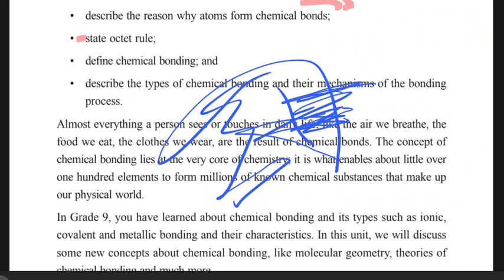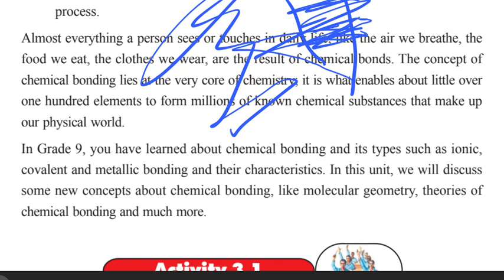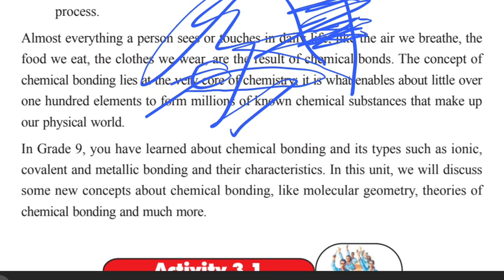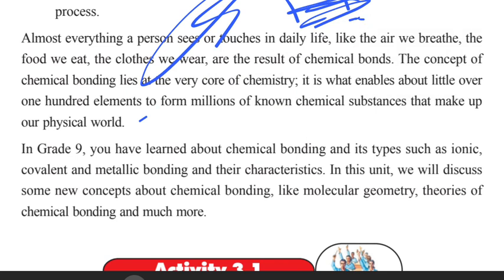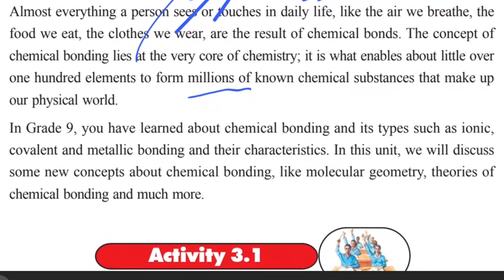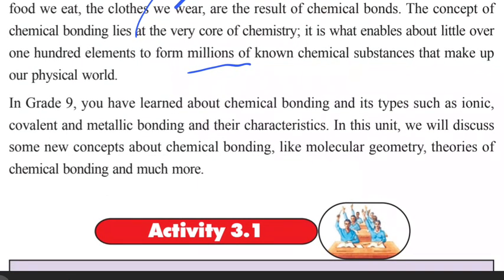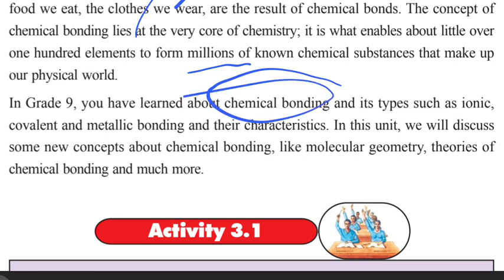The concept of chemical bond lies at the very core of chemistry. It is what enables about 100 elements to form millions of chemical substances that make up our physical world. In Grade 9, you learned about chemical bonds and their types, such as ionic bonding, metallic bonding, and molecular structure.